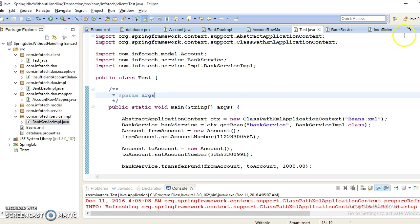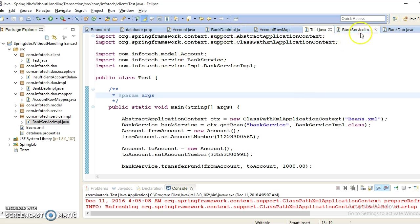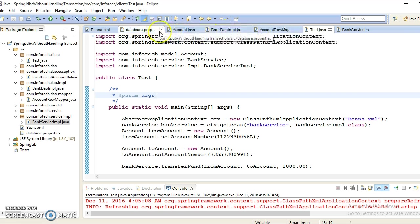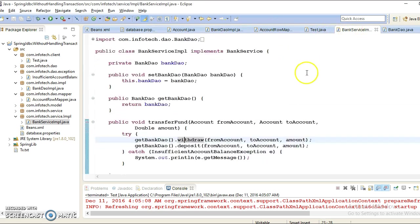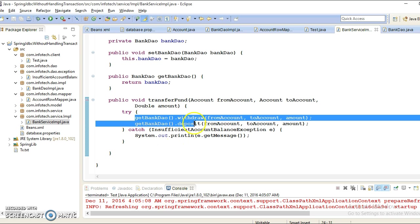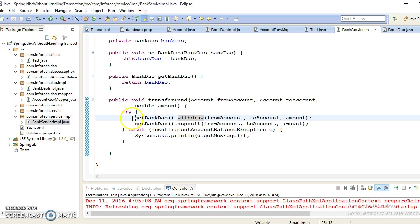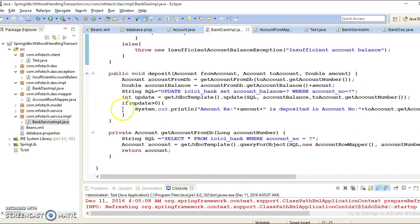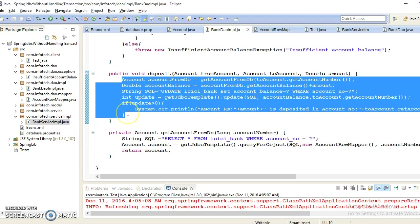But we haven't thought about a scenario like this: when you call from service, these two APIs you are calling from your service layer. Here suppose withdraw happens successfully - while withdraw is happening successfully, while depositing the money if some exception arises, then what will happen?